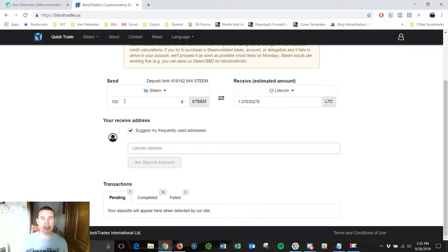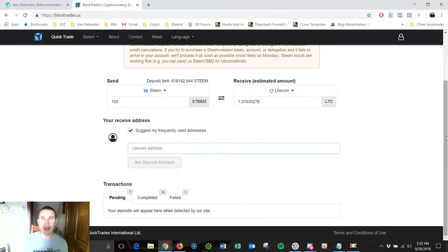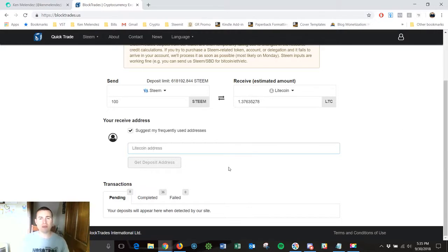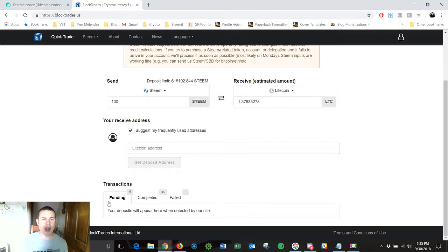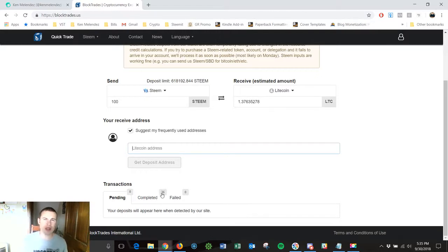And they're actually going to give me Litecoin. They're going to put it into my Coinbase account. So I put in my receive address down here and then once I do then I'll be able to send the Steem to BlockTrades and then get Litecoin in return. So it's really easy. If you look and see down here I've completed 36 different transactions since December of 2017.